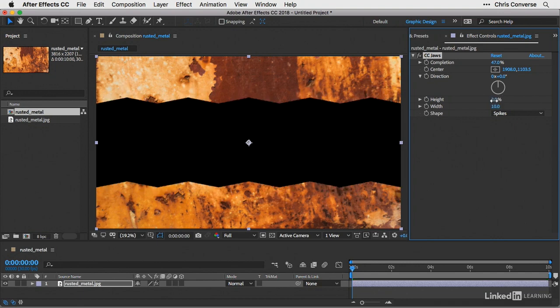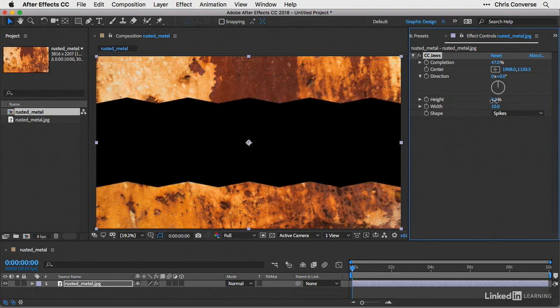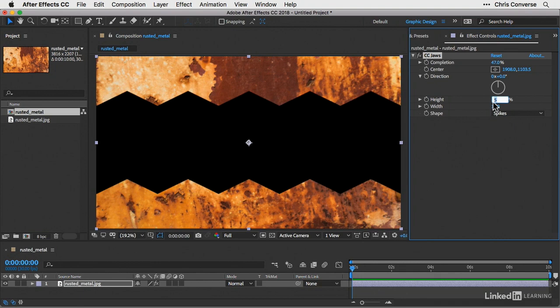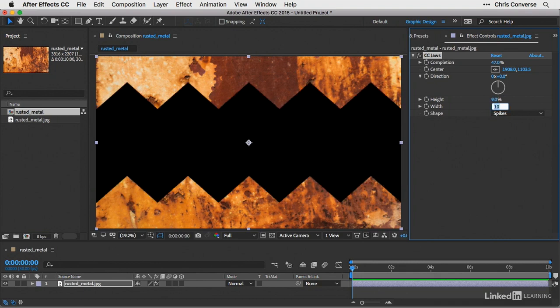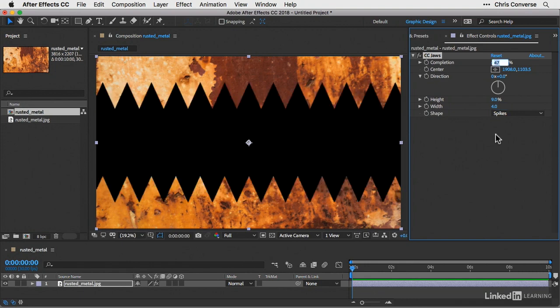I'm going to set this down to about 9%. I'll hit the tab key. That will go down to the width. For the width, I'm going to set this to 4 and tab away. That's going to give me this nice zigzaggy pattern.